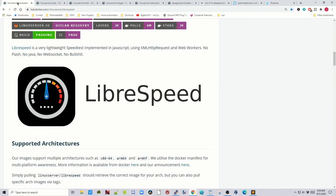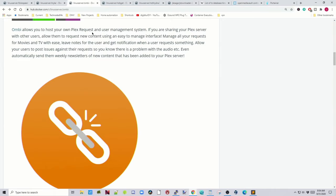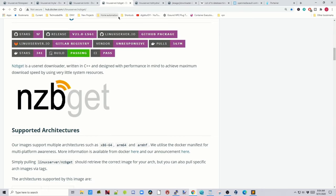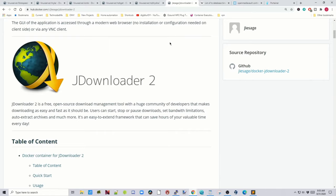The first is LibreSpeed so we can speed test our VPN — this will be running inside our VPN. Mylar is for people who love comic books. Ombi is a request service if you run Plex, Emby, or Jellyfin and you're sharing your server with multiple people. NZBGET is a Usenet downloader, NZBHydra2 is an indexer and search service for Usenet. And finally JDownloader 2, which can download entire websites at once.